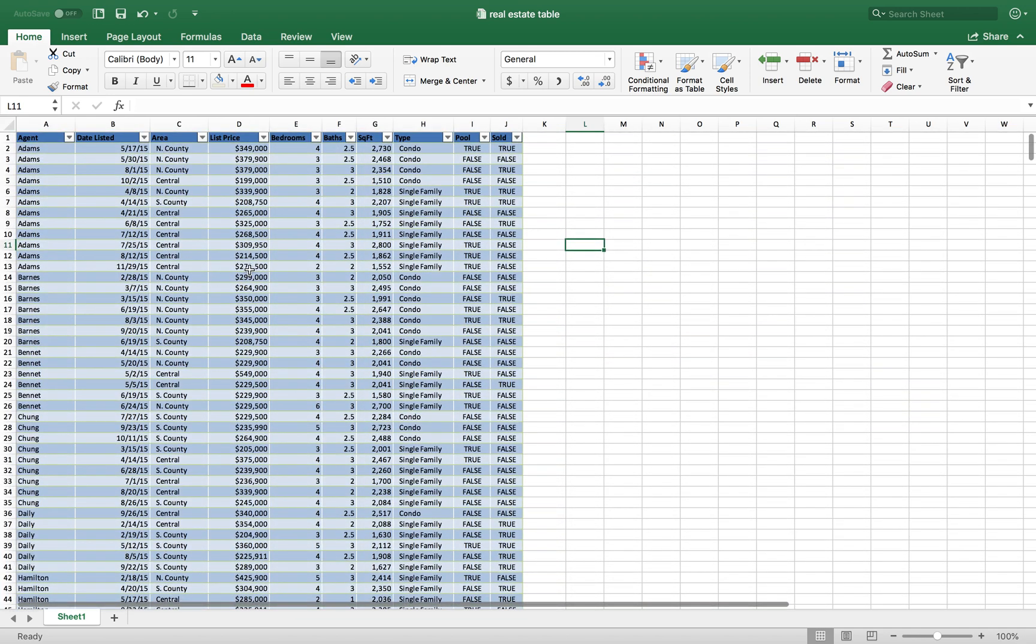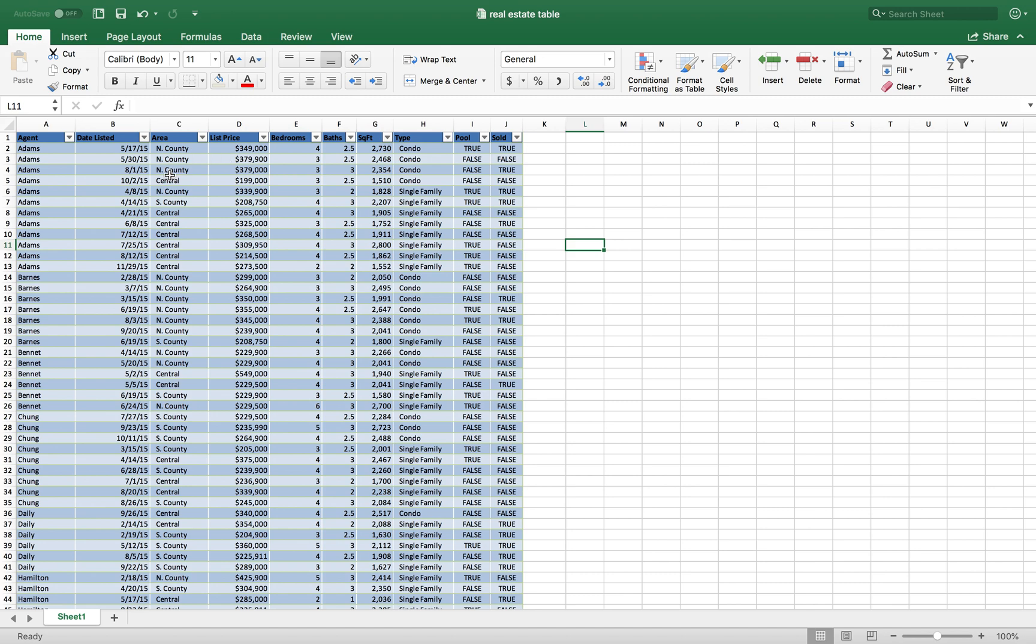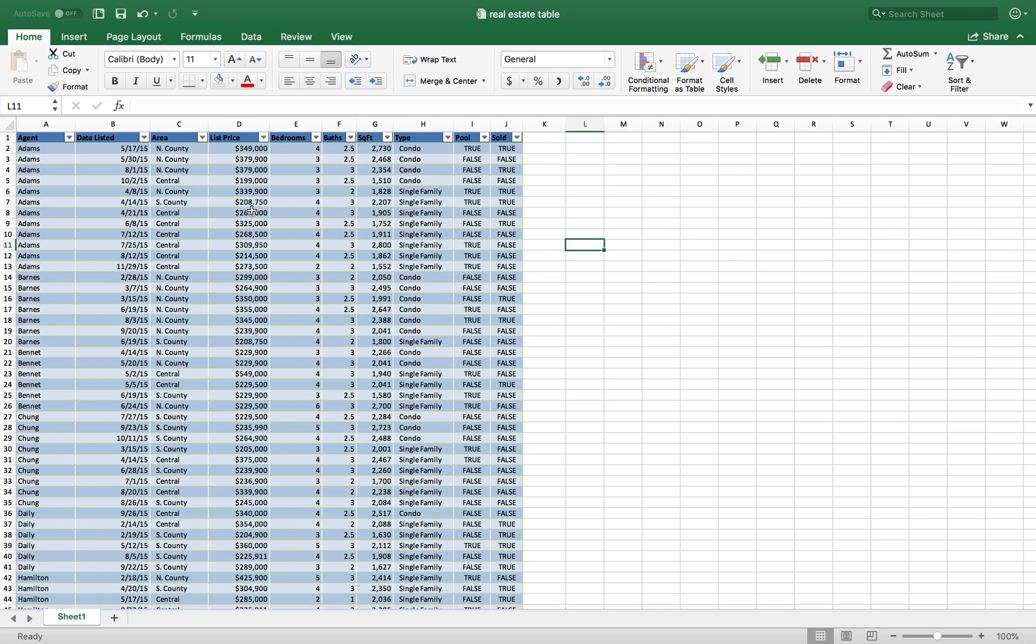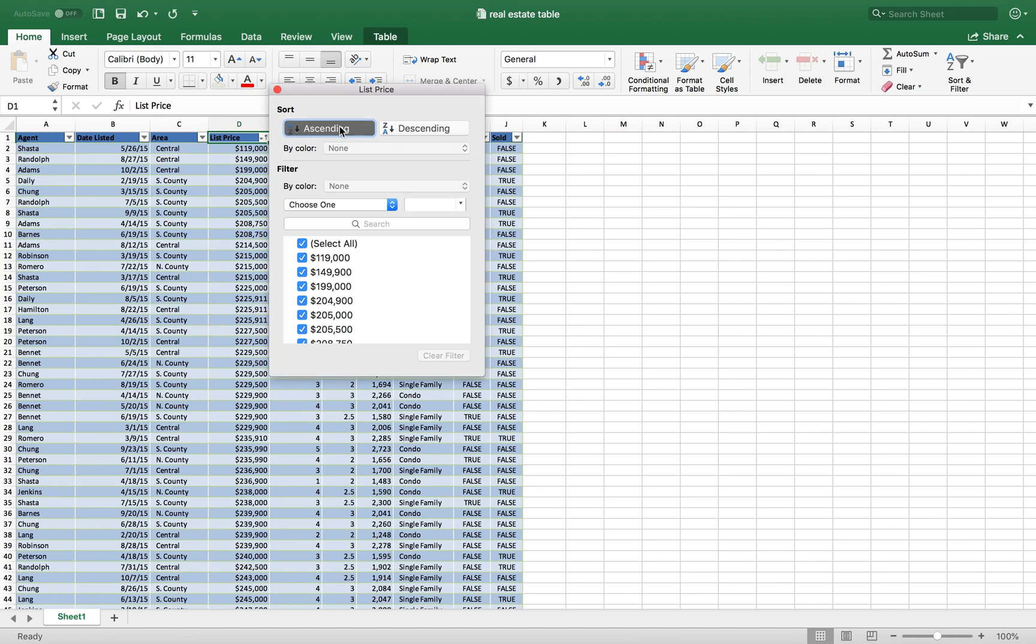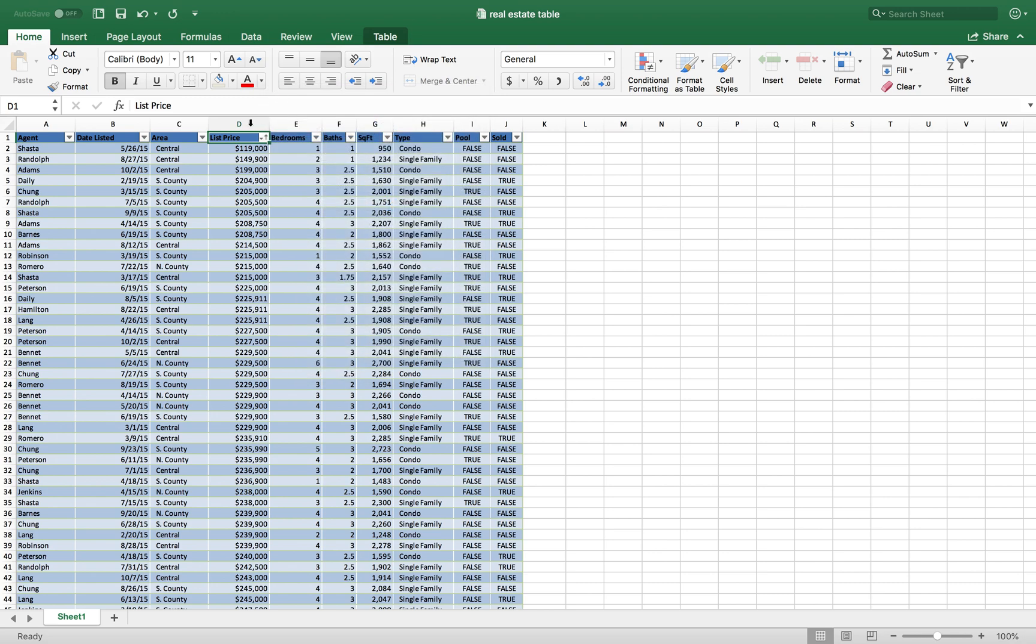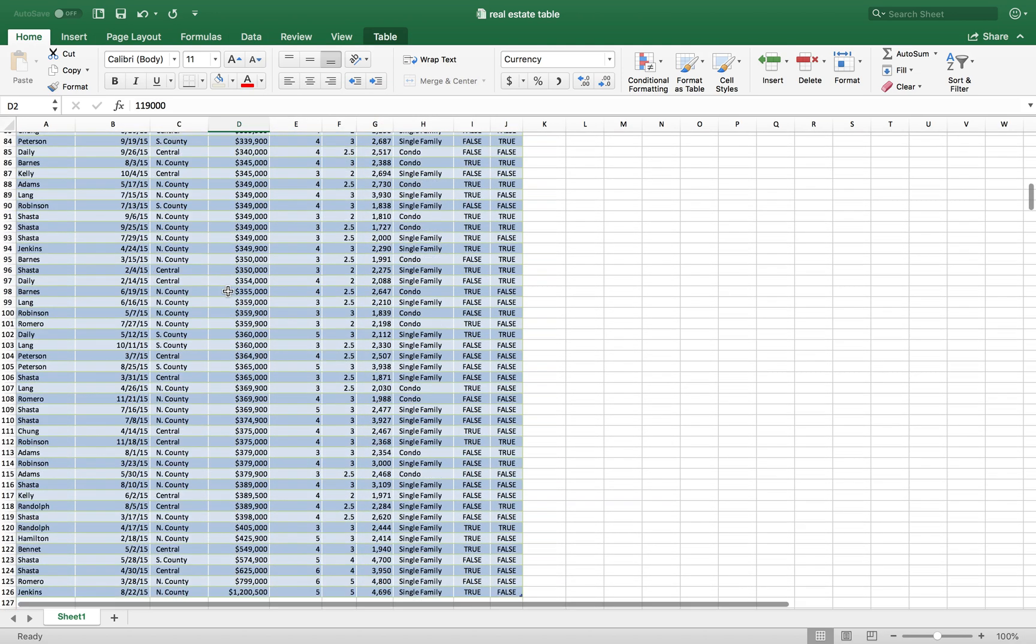Now a couple of things you can do with this table is organize the data to give you a specific order that you want to look at. For example, if I'm looking at potentially buying real estate properties, I want to look for the cheapest prices. So I can go to this list price cell, click on the arrow, and click ascending. That's going to organize the data from lowest price to the highest price.